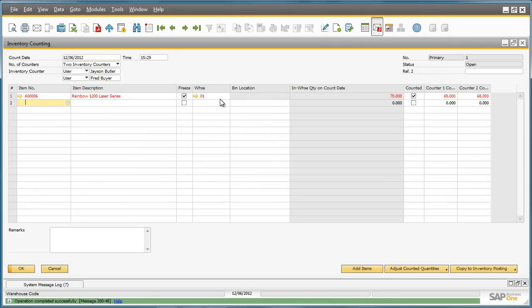The system automatically highlights the row in red to signal that the counted results don't match. Jason actually recounted the stock and confirmed that Fred's count was correct. So now we can copy the results to an inventory posting.